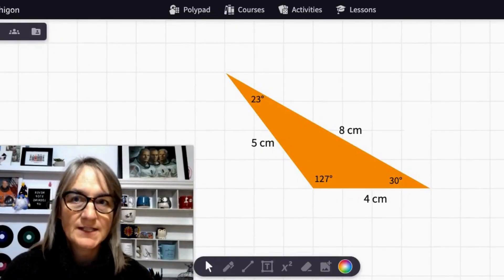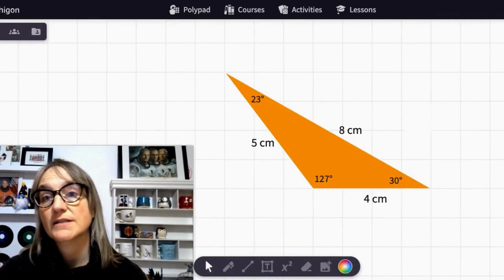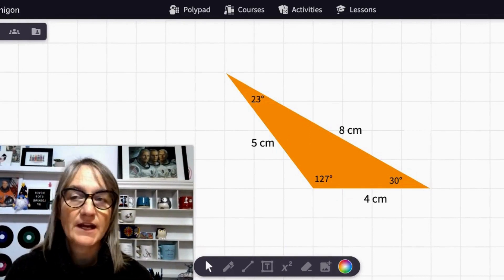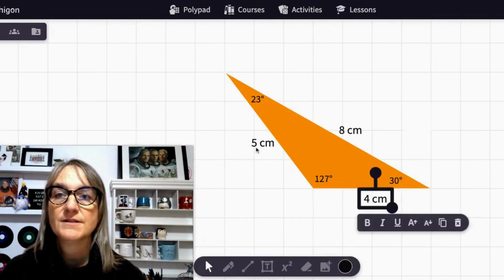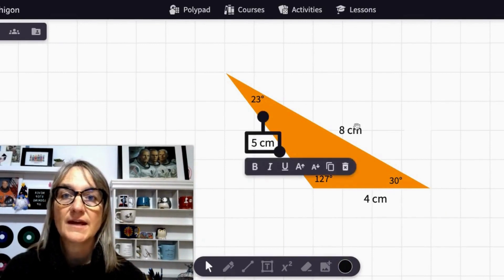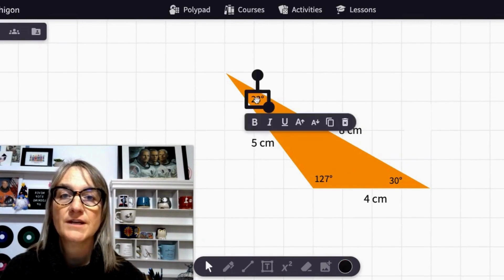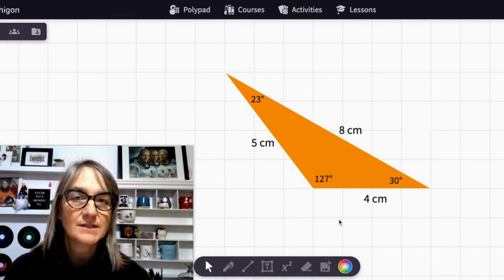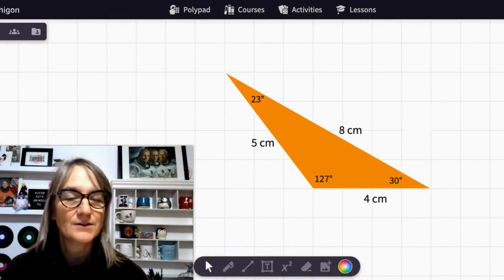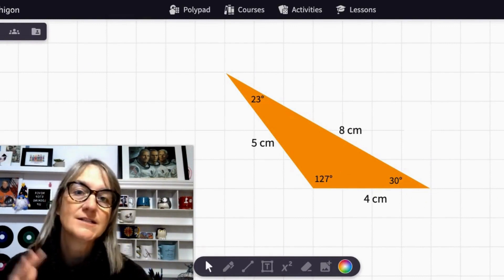Now what about a really tough triangle — one with no equal sides and no equal angles? Yes, I'm talking about a scalene triangle. Let's visualize a scalene triangle. It has three sides with different lengths and three different angles. Our example here has sides measuring four centimeters, five centimeters, and eight centimeters, and angles measuring 23 degrees, 30 degrees, and 127 degrees. That meets the criteria for scalene triangles: no equal sides and no equal angles.